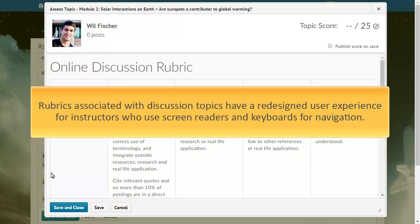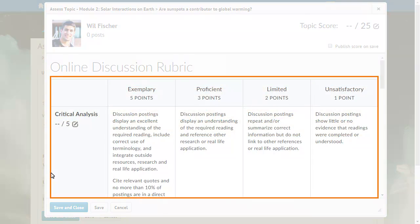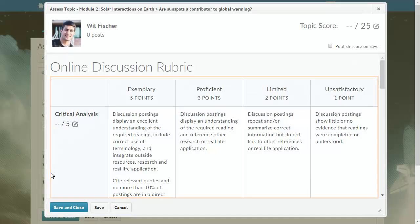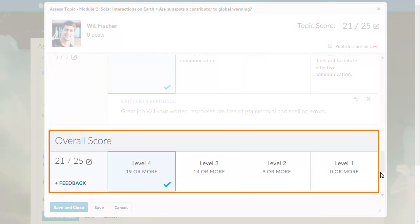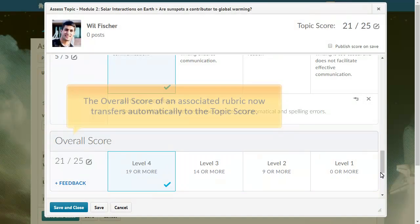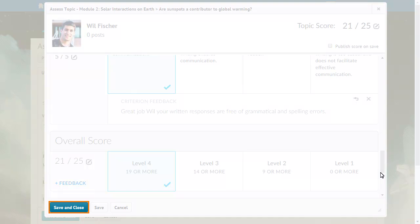Rubrics associated with discussion topics have a redesigned user experience for instructors who use screen readers and keyboards for navigation. Fill in the rubric to establish the topic's score. The overall score of an associated rubric now transfers automatically to the topic score — this transfer happens once the rubric has been filled in and any time a change is made to the rubric's overall score. Click Save and Close.